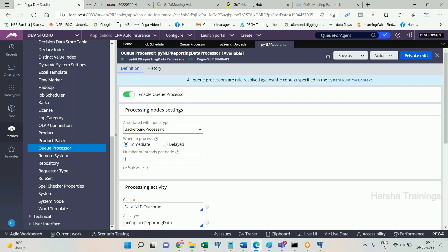The ultimate goal is processing queue items. An agent will wake up, look up the queue table, pick a queue item, execute the activity, change the status, and then delete the queue item. Queue processor also wakes up, picks a queue item, processes it, executes the activity — but its architectural design is different and has significant advantages over the standard agent.